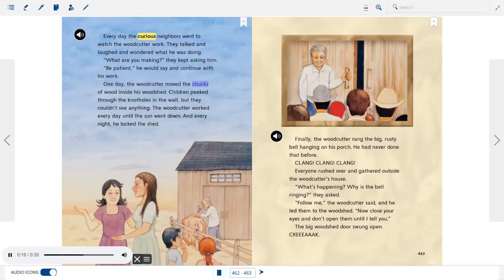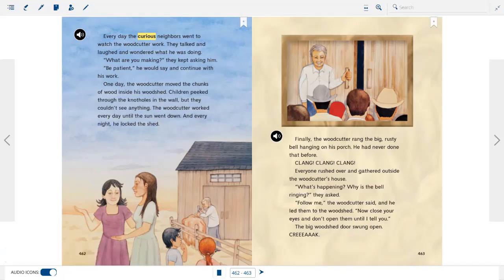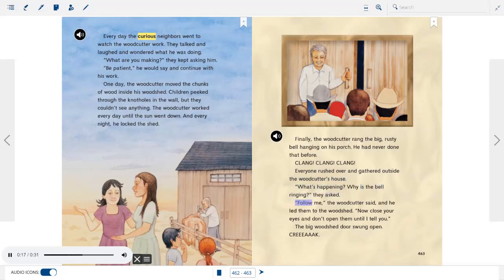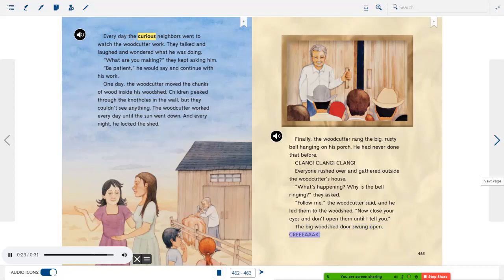One day, the woodcutter moved the chunks of wood inside his woodshed. Children peeked through the knotholes in the wall, but they couldn't see anything. The woodcutter worked every day until the sun went down, and every night he locked the shed. Then one day, the woodcutter rang the big rusty bell hanging on his porch — he had never done that before. Clang, clang, clang. Everyone rushed over and gathered outside his house. "What's happening? Why is the bell ringing?" they asked.